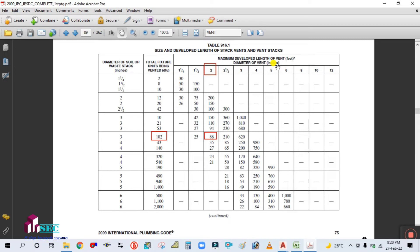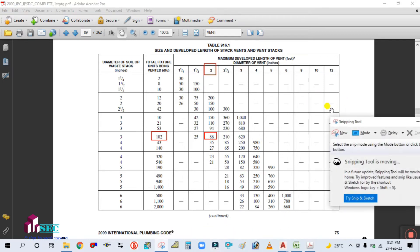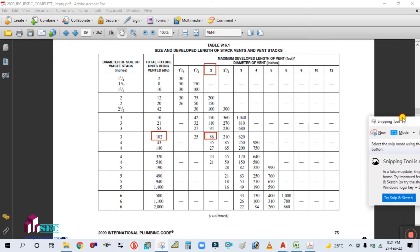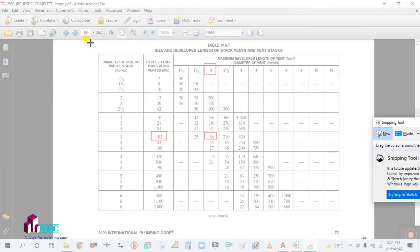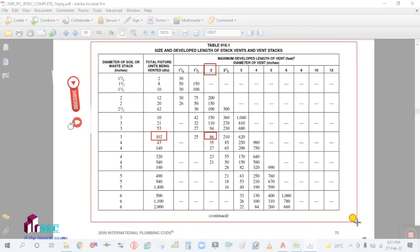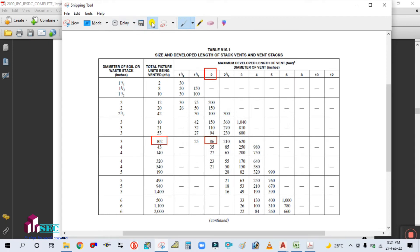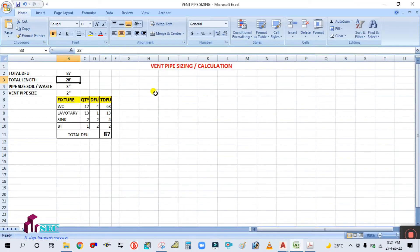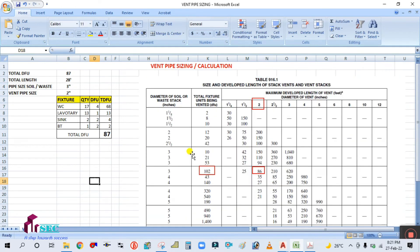The diameter of the vent is in inches. So the pipe size diameter is 2 inches, and this corresponds to the length of the building. I am going to take this screenshot, copy from here, and paste it into the Excel sheet. This is how you calculate the vent pipe sizing from this IPC table.